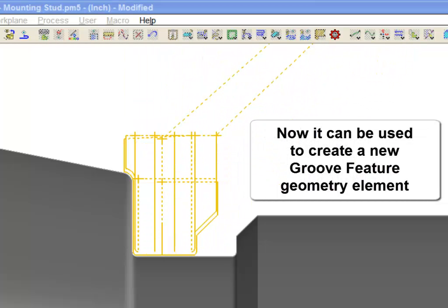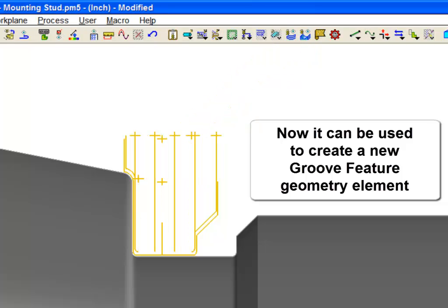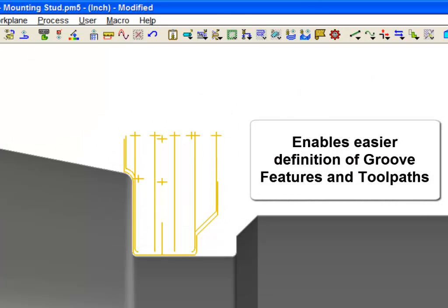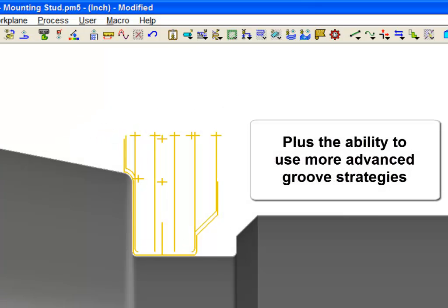Now, it can also be used to create a new groove feature geometry element, to which the grooving process, or any turn roughing process, can be applied. This is beneficial by enabling easier definition of basic groove features and toolpaths, plus the ability to use the more advanced strategies of the Smartcam groove rough process.